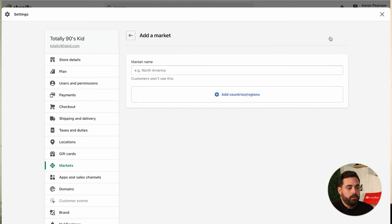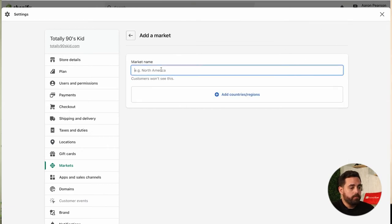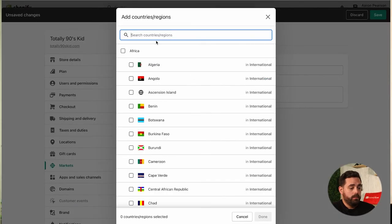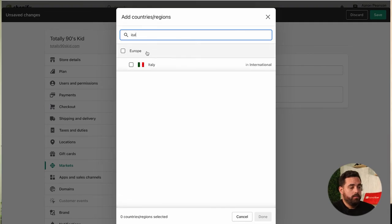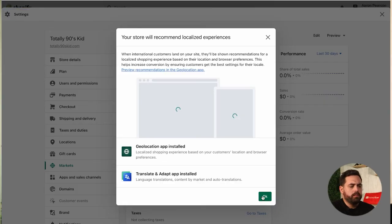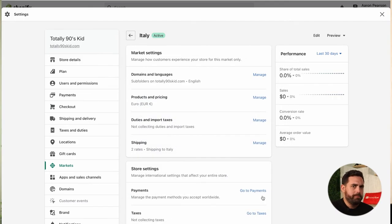To add a market, just click 'Add Market.' You can group countries together or keep it to just one — for example, just Italy as the sole country for that particular market, then click Save. If you don't have the Geolocation app or the Translate and Adapt app, these will get automatically added to your store because you need them to run all the features for Shopify Markets. You'll likely get a message saying they've been installed in the back end — so don't freak out if you see these additional apps.